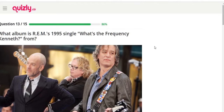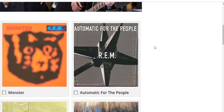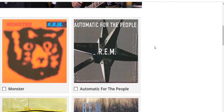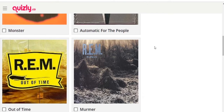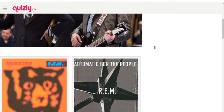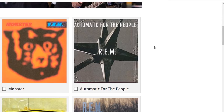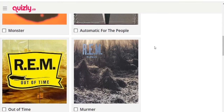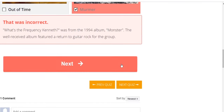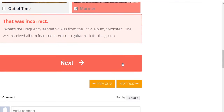What album is REM's 1995 single 'What's the Frequency, Kenneth?' from? Options: 'Automatic for the People,' 'Monster,' 'Out of Time,' 'Murmur.' I was never really a big REM fan. I'll guess 'Murmur' — no. 'What's the Frequency, Kenneth?' was from the 1994 album 'Monster,' a well-received album that featured a return to guitar rock for the group.